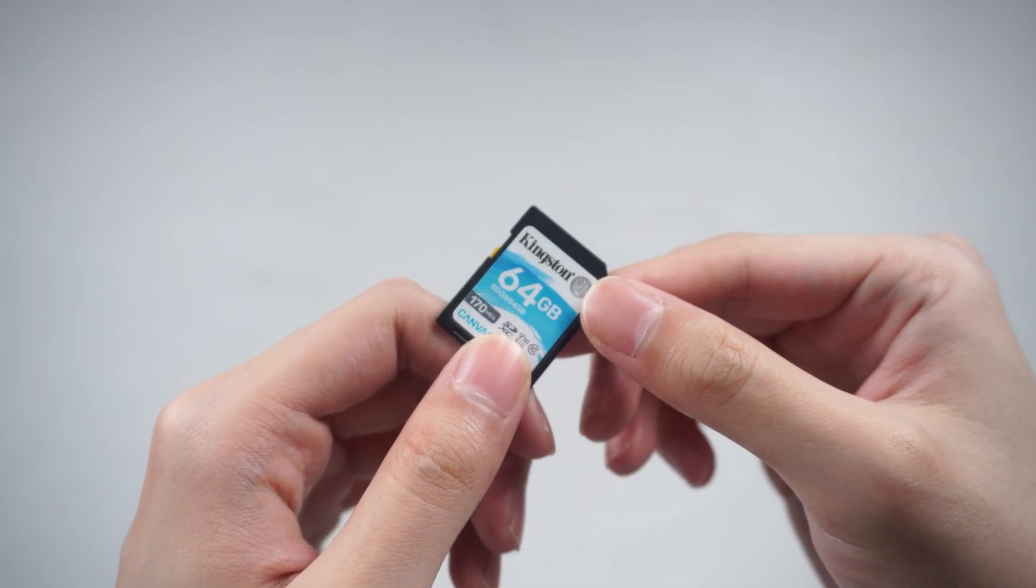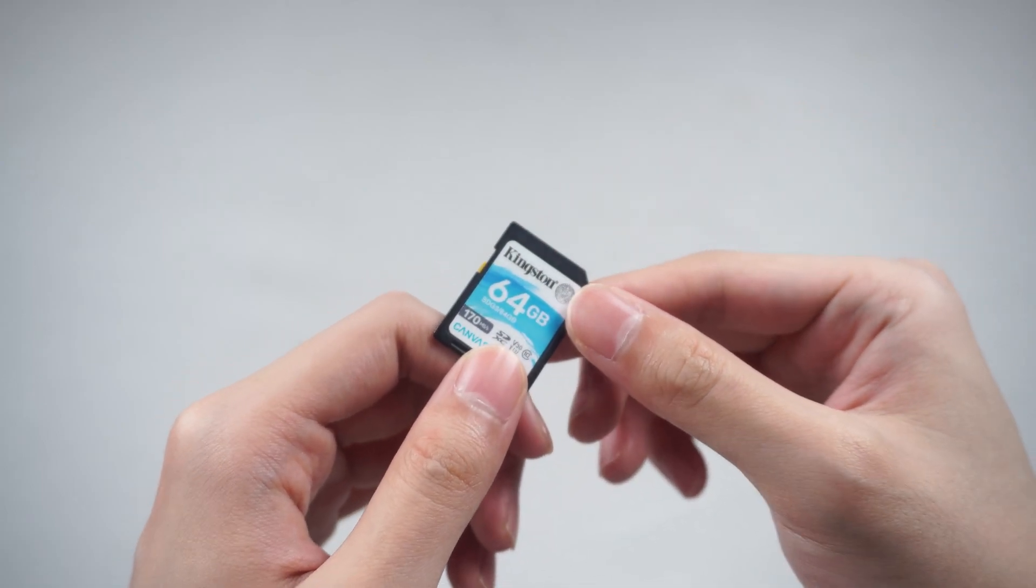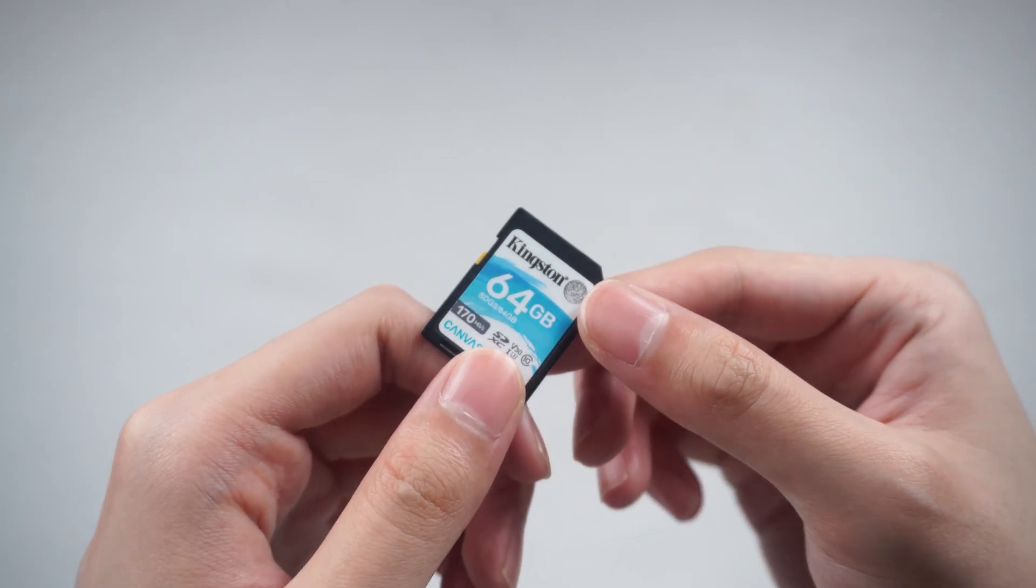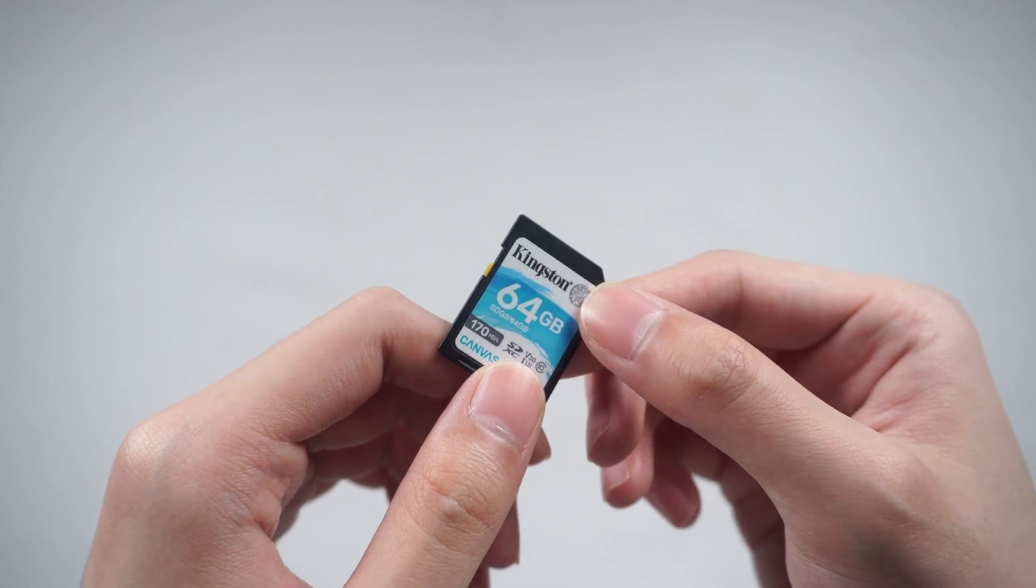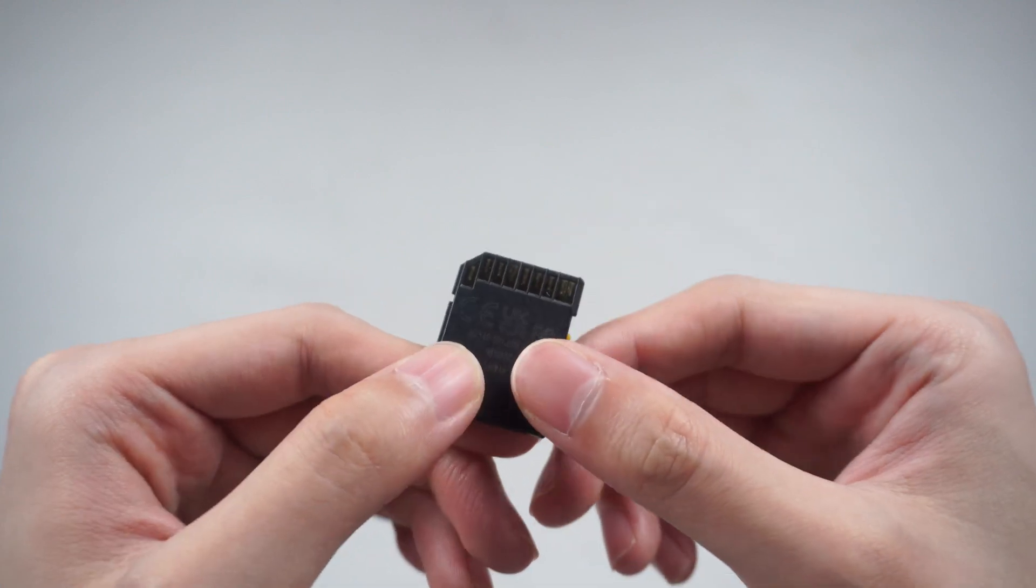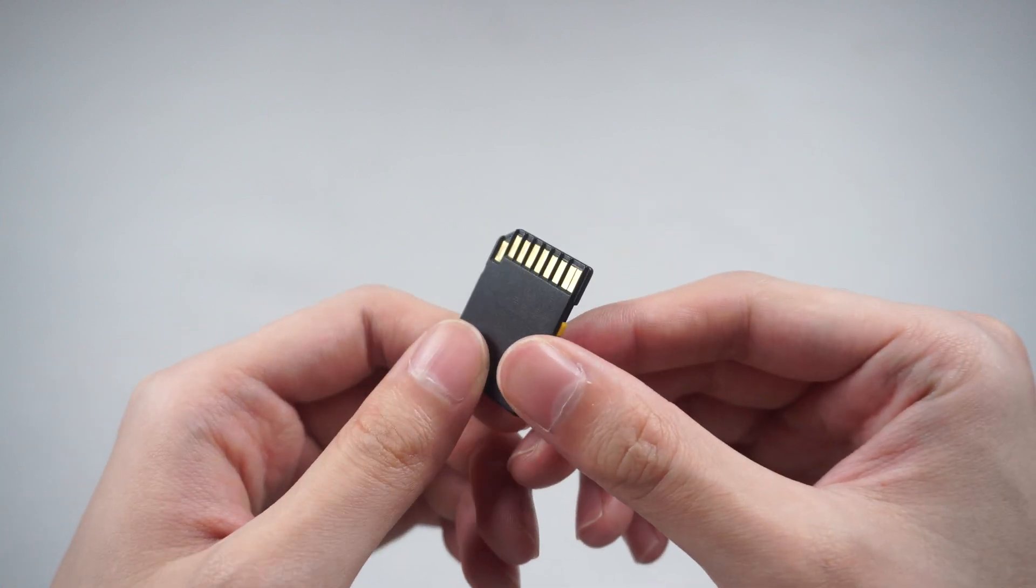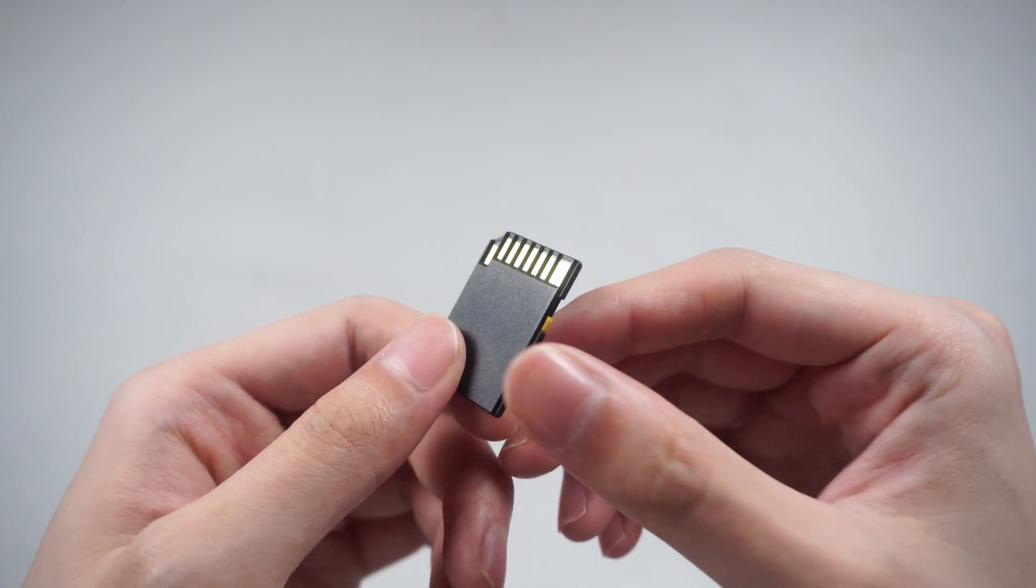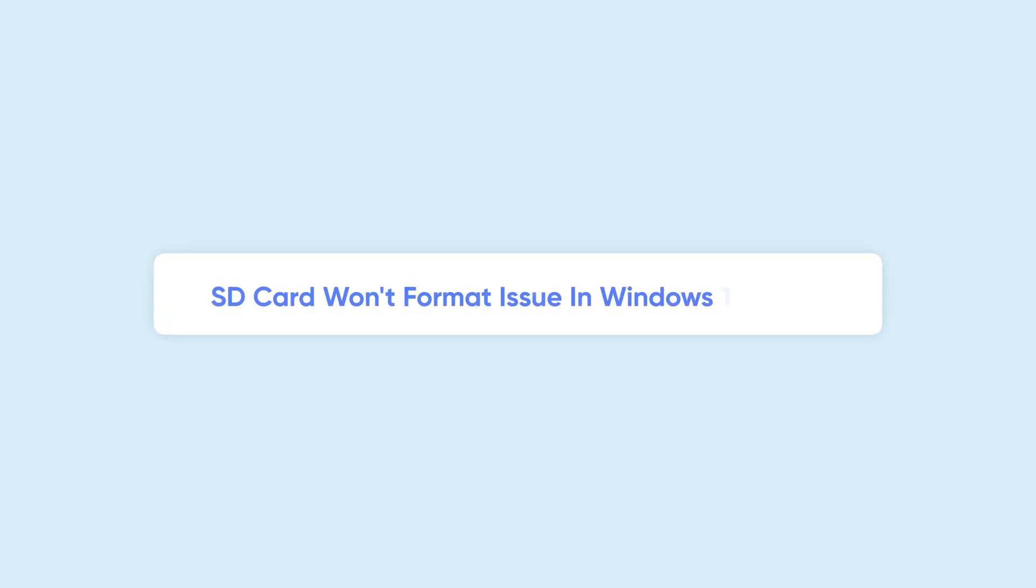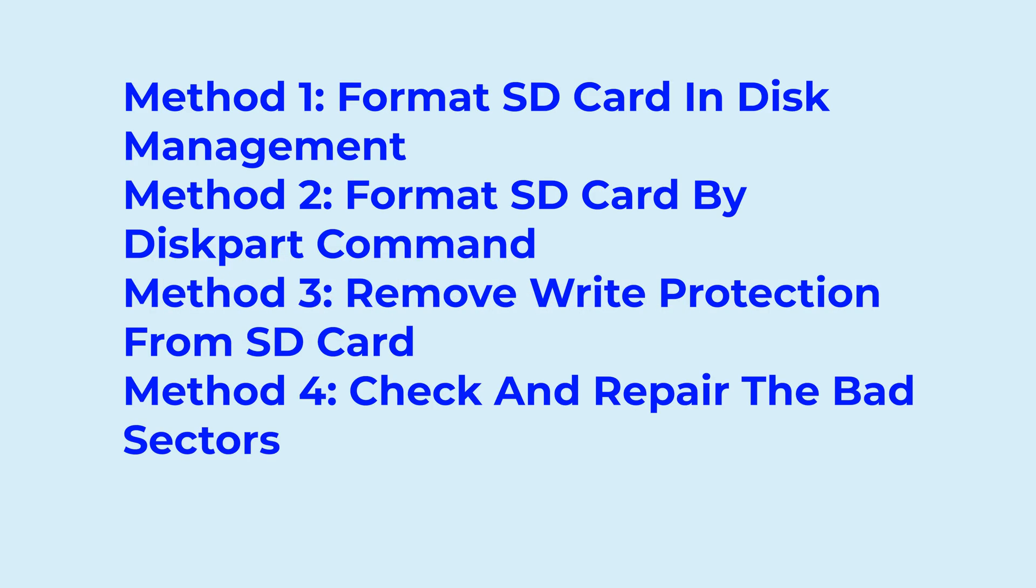Hello, welcome to 4DDiG. An SD card plays a crucial role for many individuals as a compact storage device capable of holding a vast amount of information. But do you ever face the SD card won't format issue in Windows 11 and 10? In today's video, I will show you four ways to fix it.